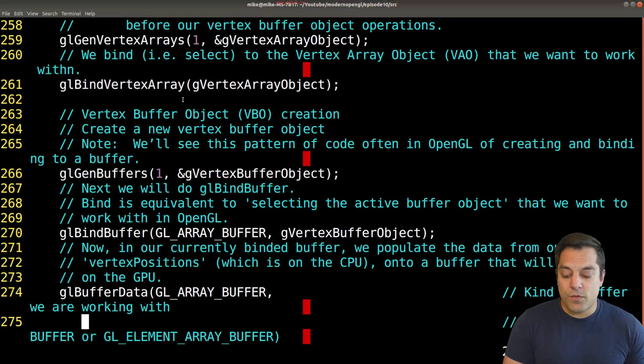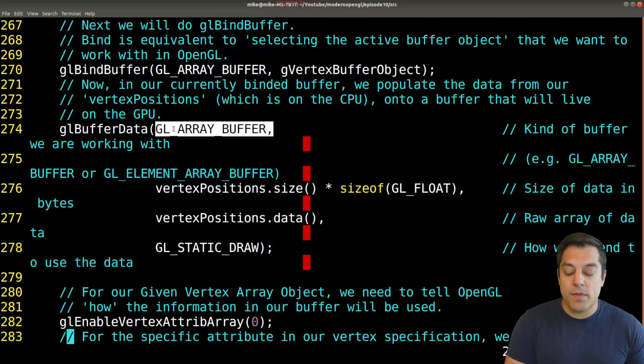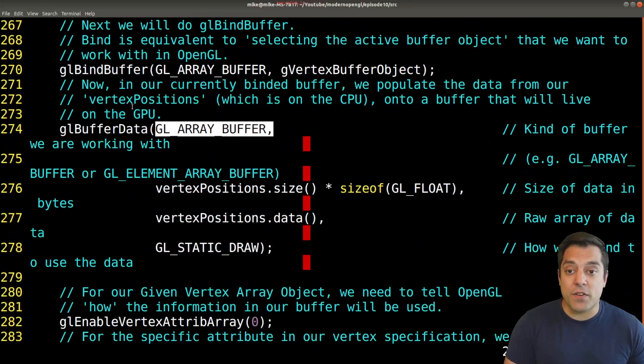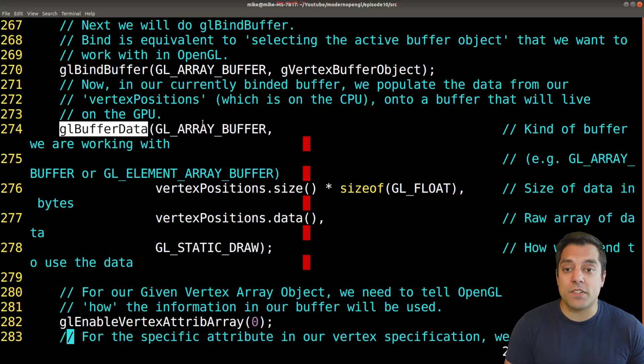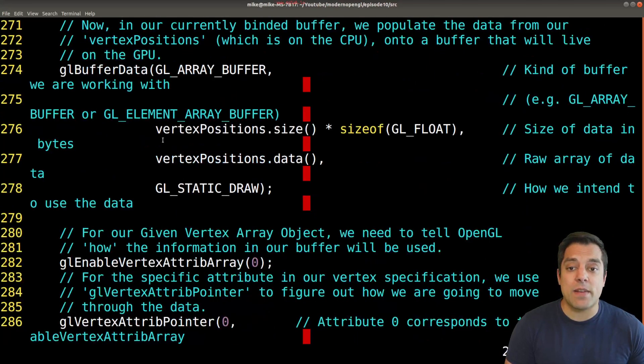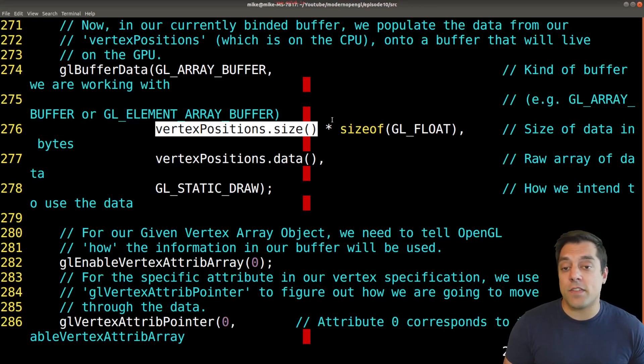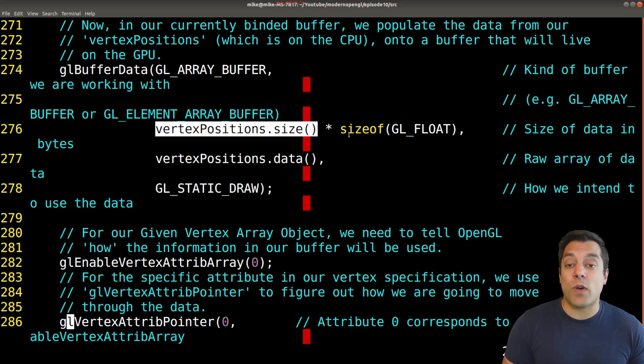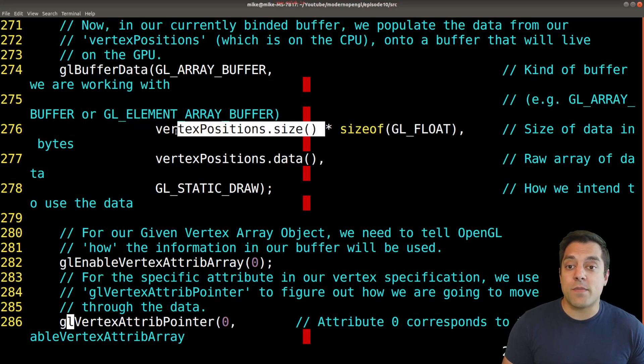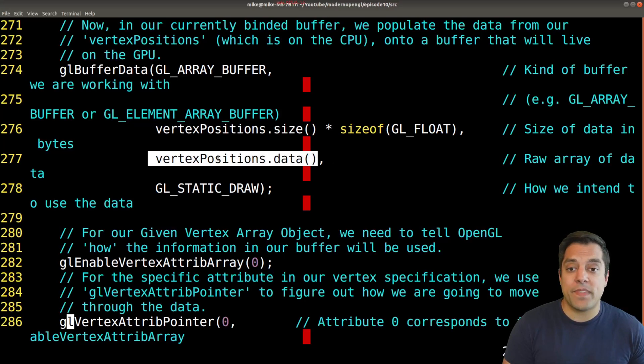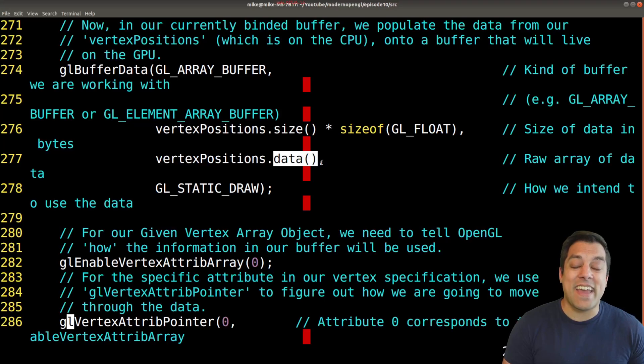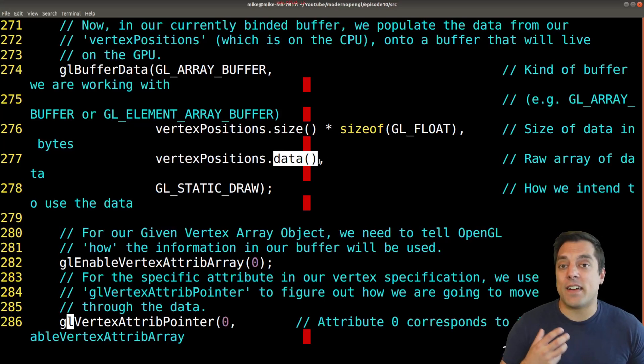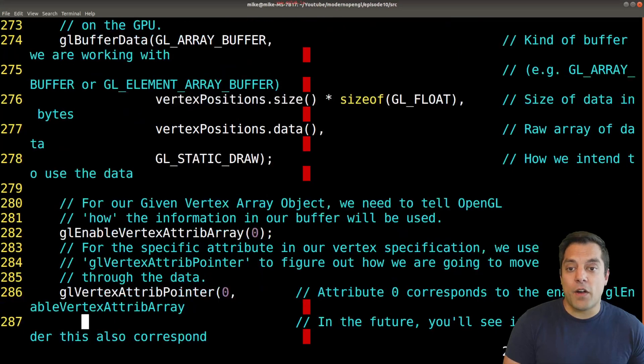We describe what that actual data is by generating or rather copying the data using the gl buffer data function from our CPU to our GPU. We had to be careful with how we specify the size in terms of bytes of the information we're sending over. We're sending X, Y and Z positions, so that's however many bytes a float is times however many individual vertices we have. We need to point to the actual data on the CPU. This vertex positions is a vector, so we can get access to that underlying array through the dot data function.